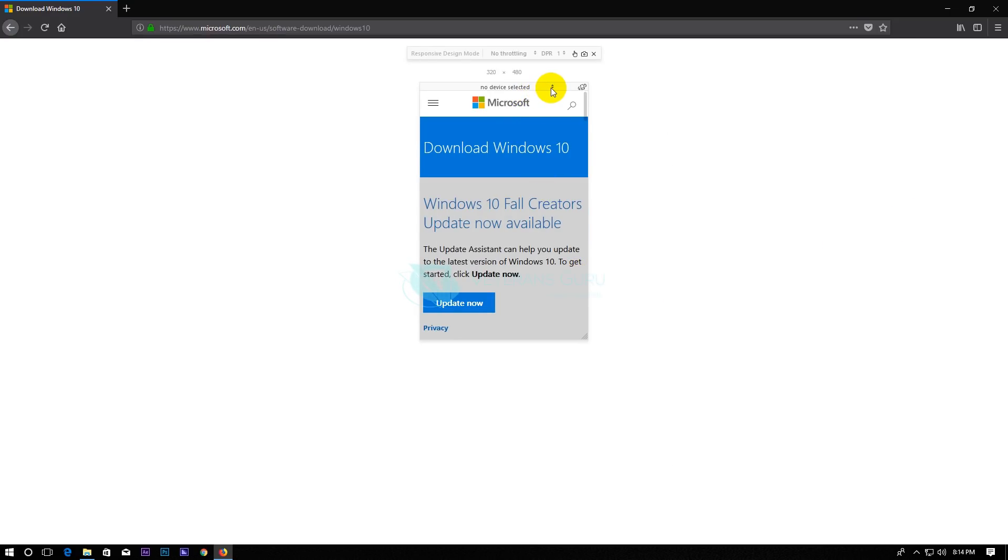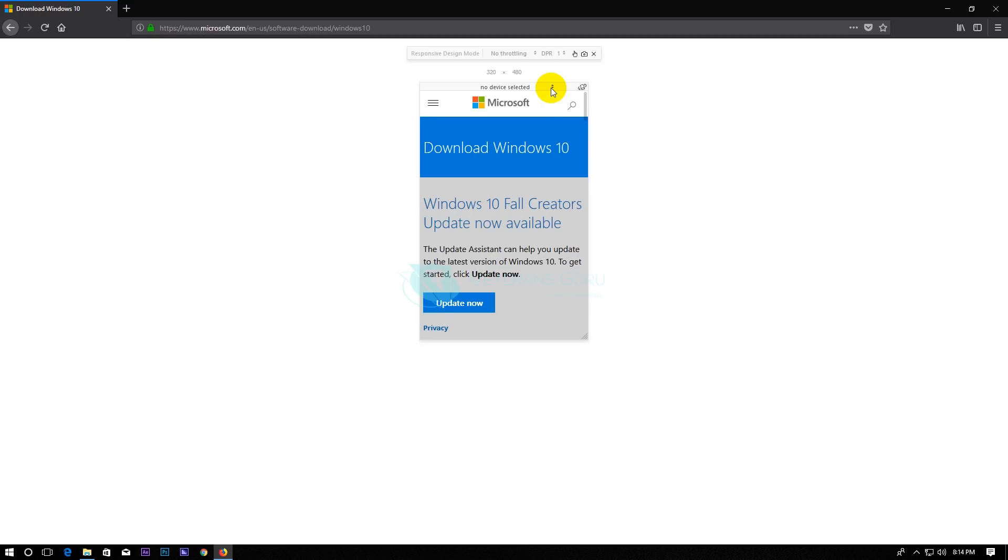Select Google Nexus 7 from the device emulation list, then disable Touch Simulation.